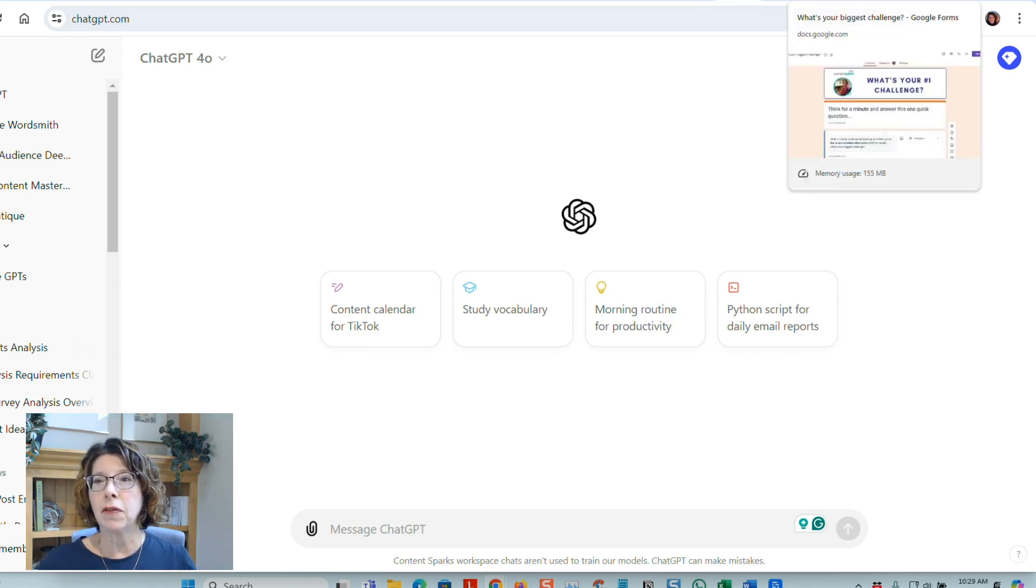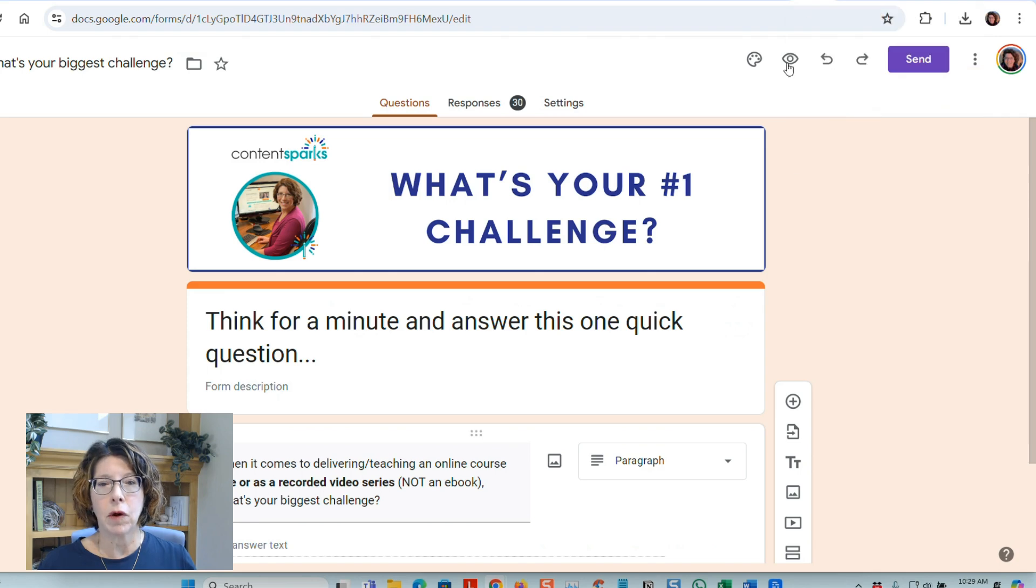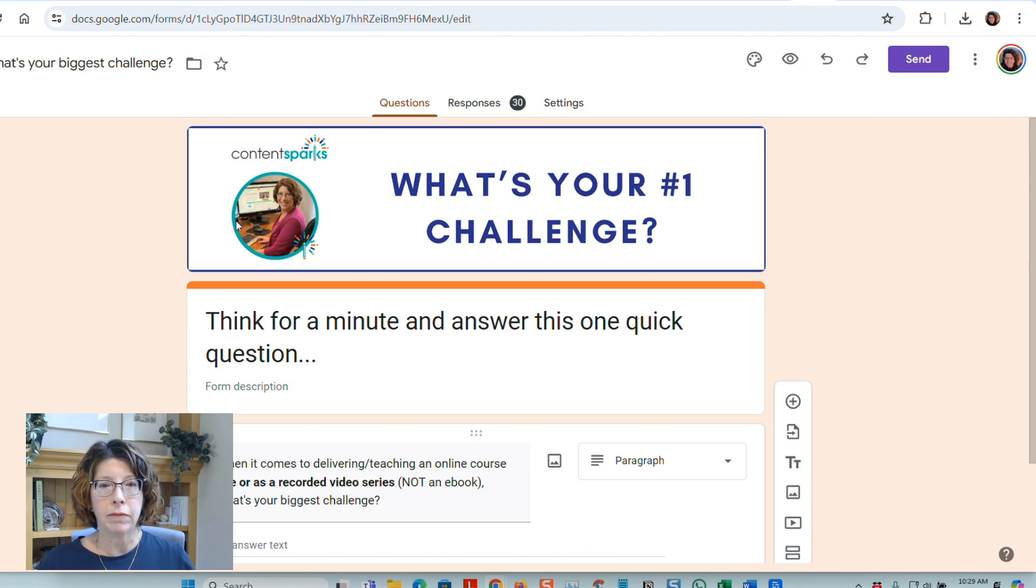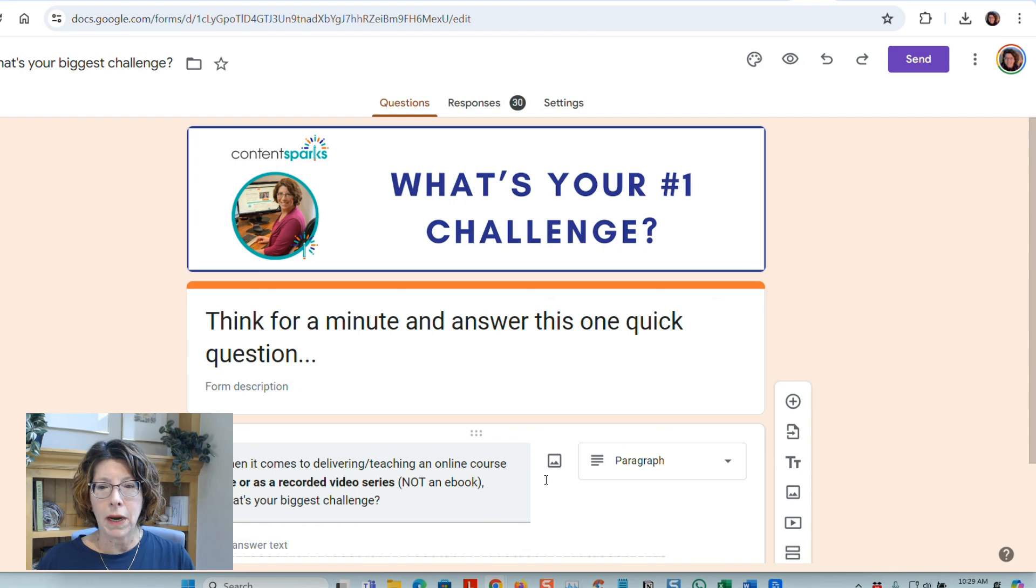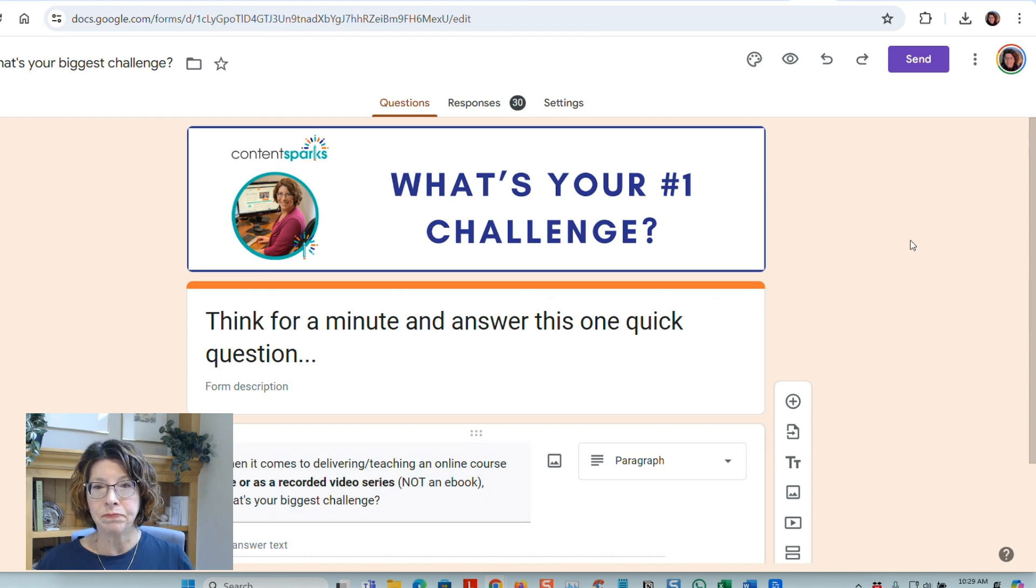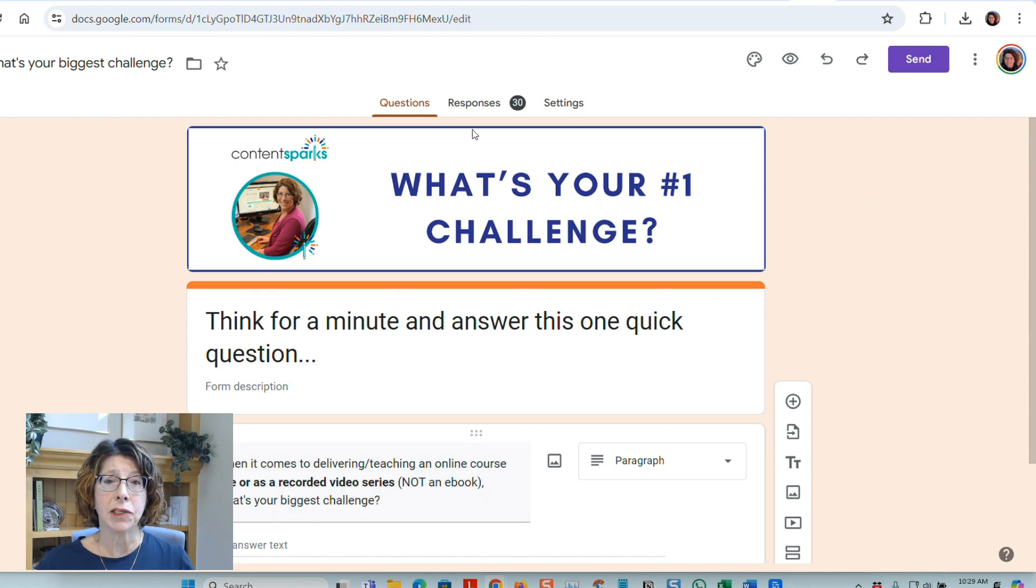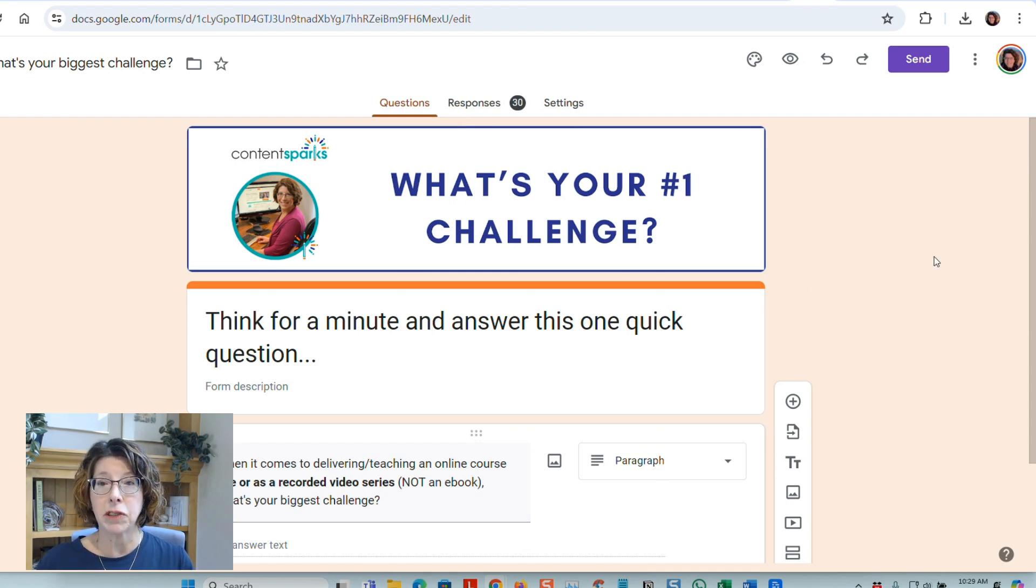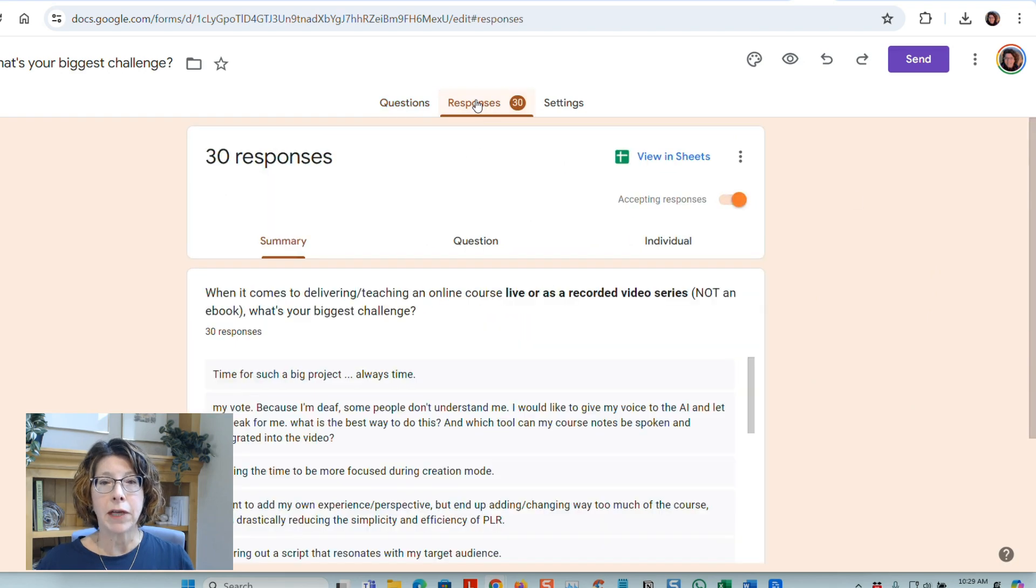I'll show you first the form that I did. This is just a simple Google Form, and you can ask the question, make it an open-ended answer, and then start collecting responses. And the responses, once you've shared the link with people and they've responded, will come up in another tab called Responses.